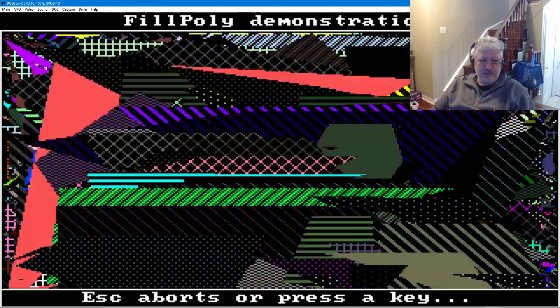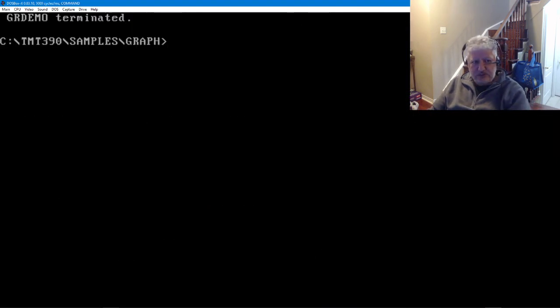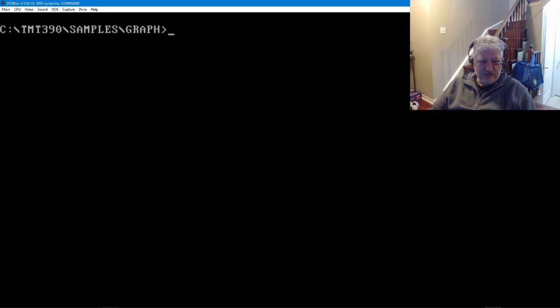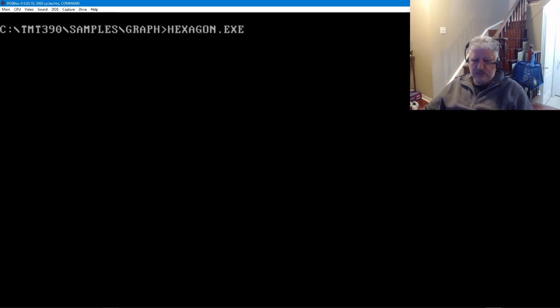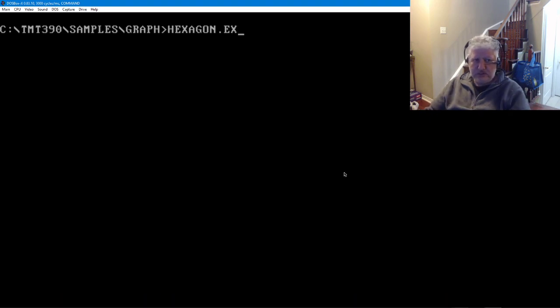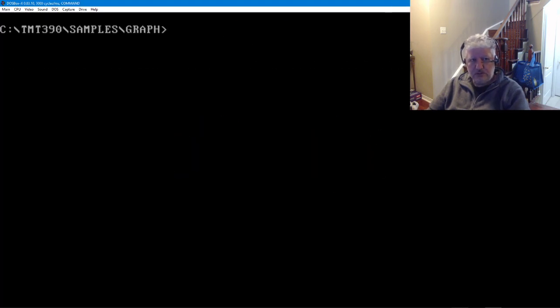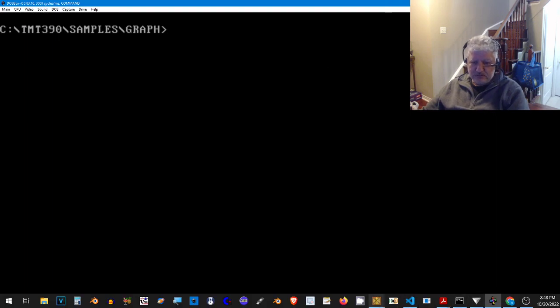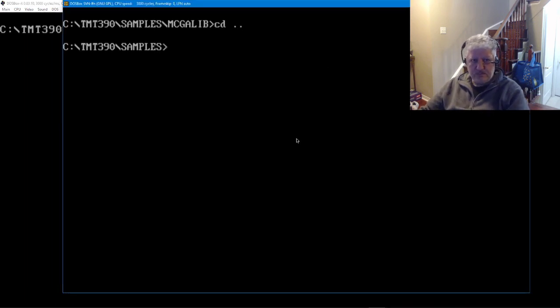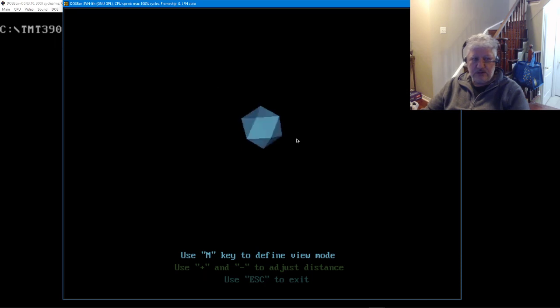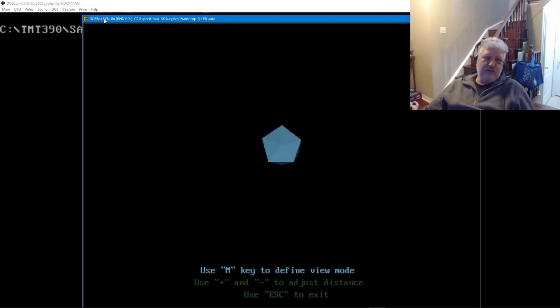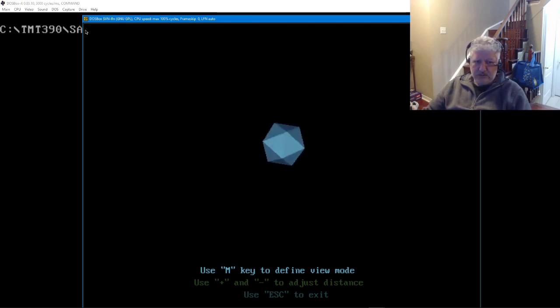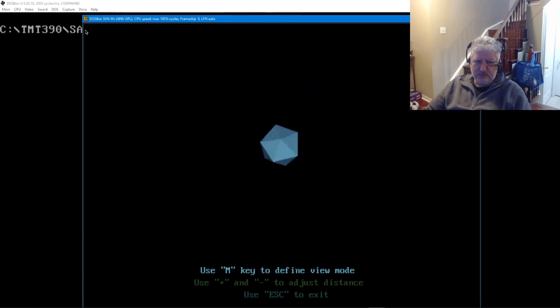I think we covered all the demos. Nope, we got hexagon which doesn't work right now but it worked before, which is strange. Let's try it. Yeah, it works in regular DOS box, so we can zoom in and zoom out.